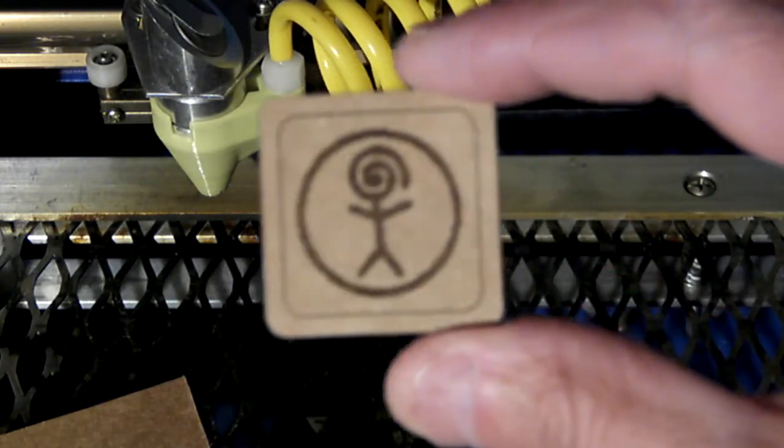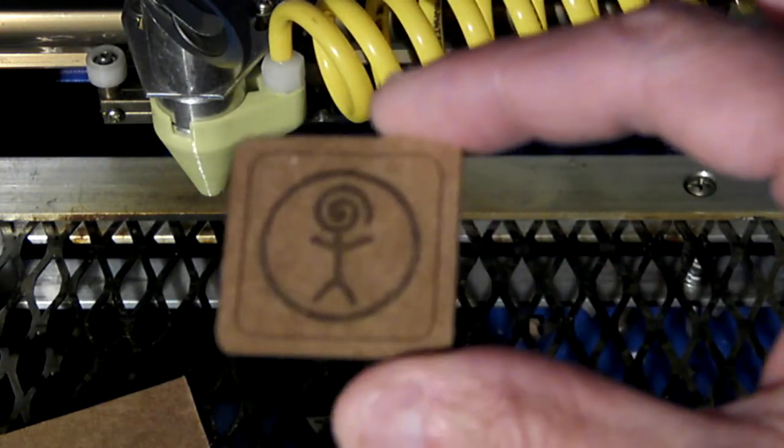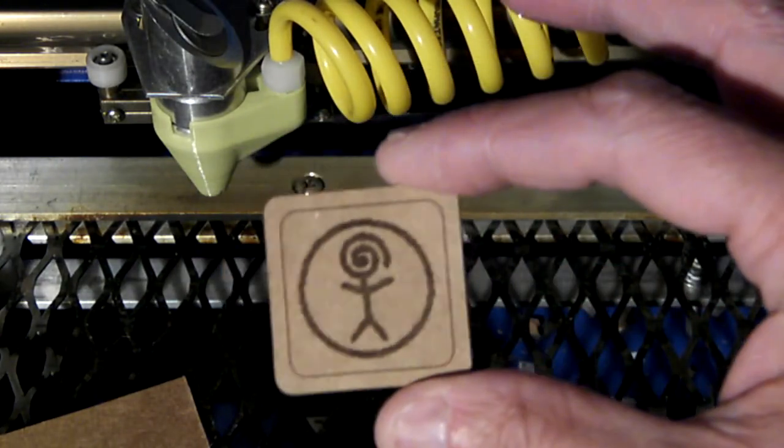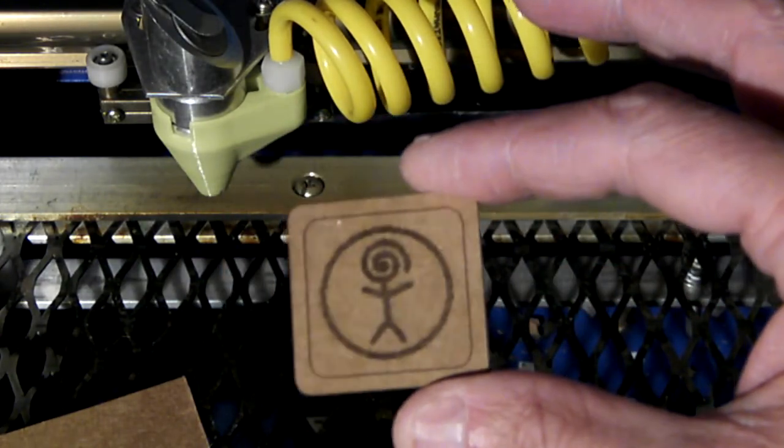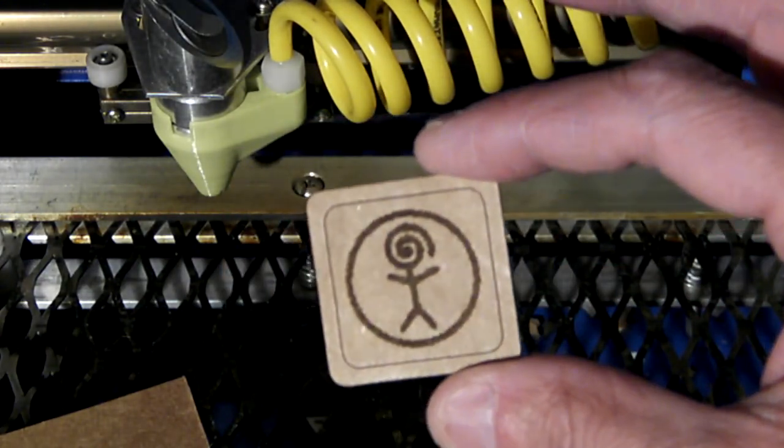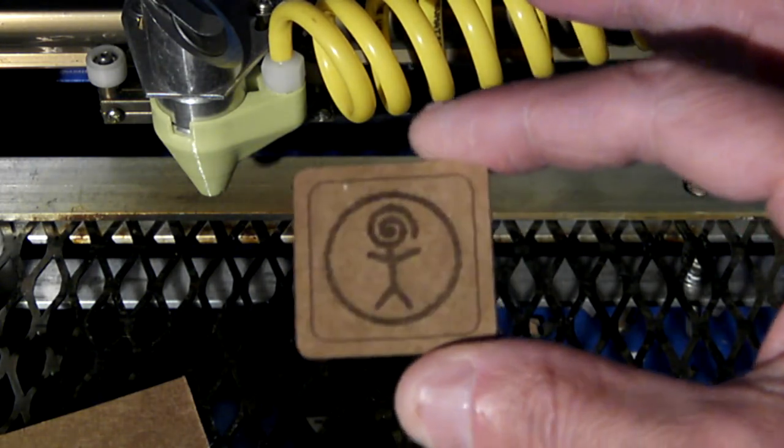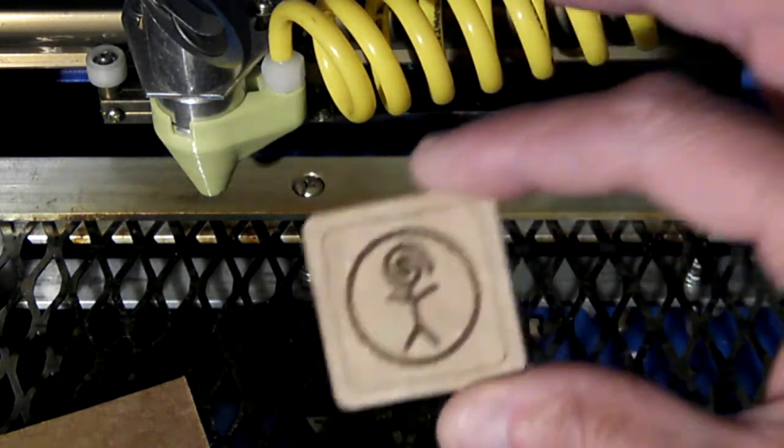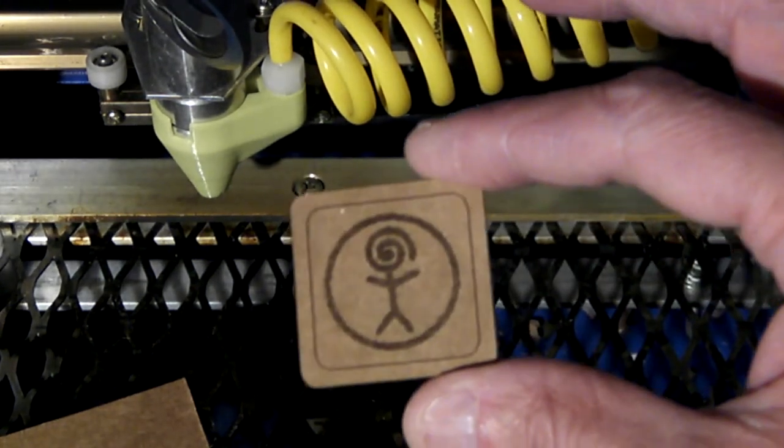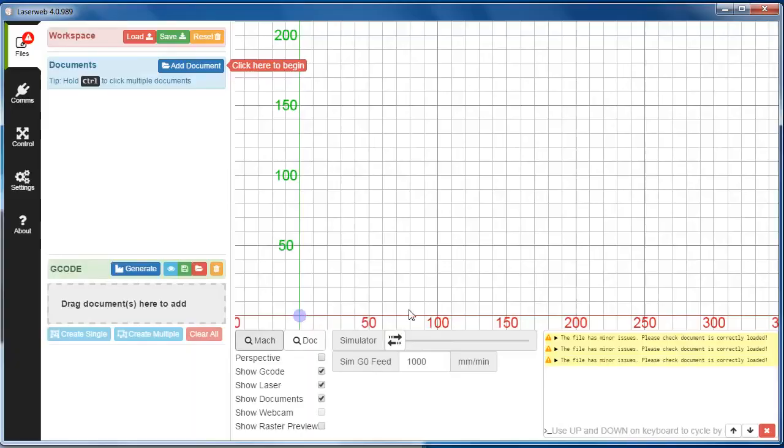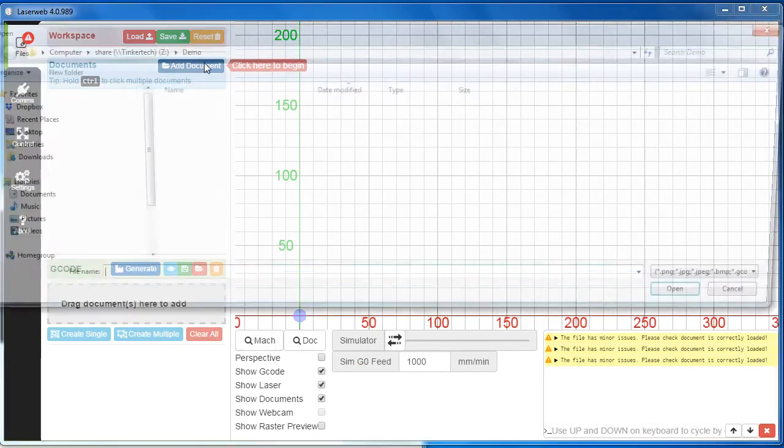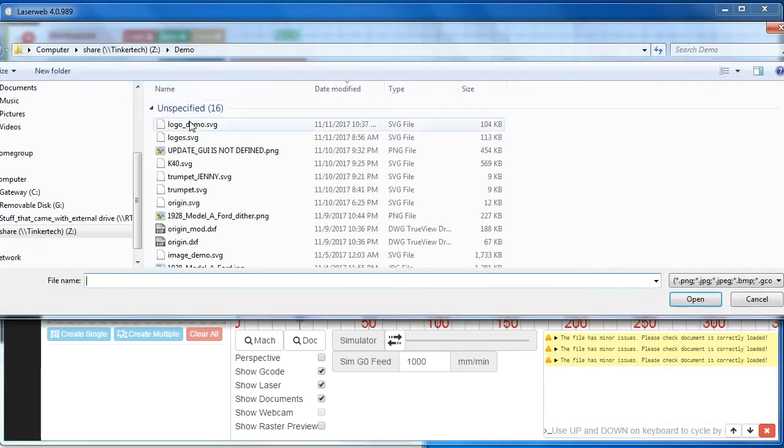I had that set just about right, so it cut it out, vector engraved, and did the raster engraving all at the same power level with different feed rates.